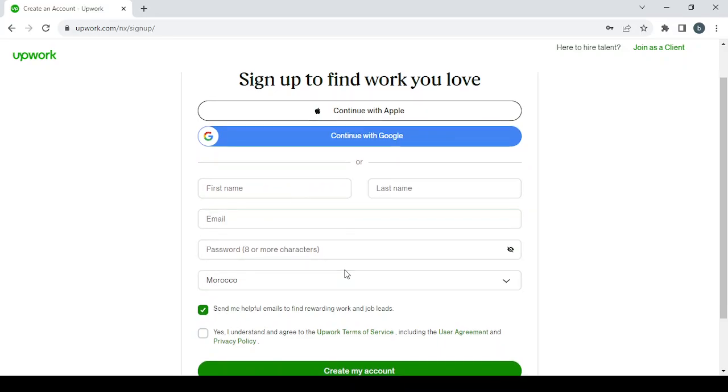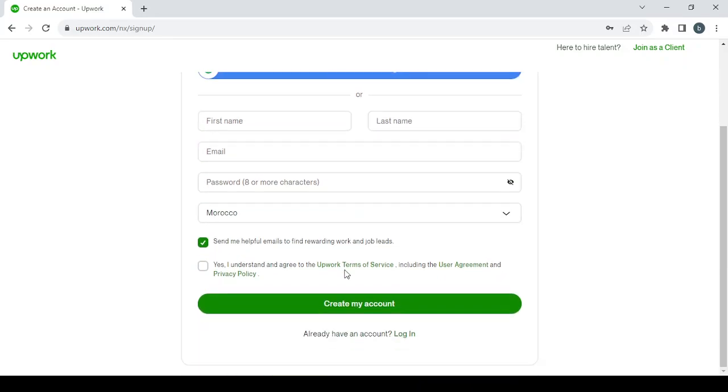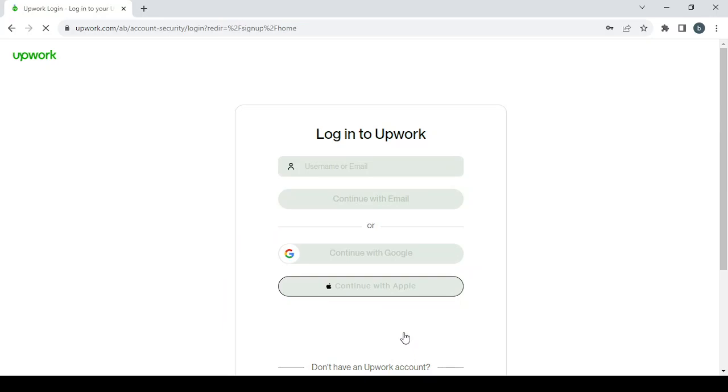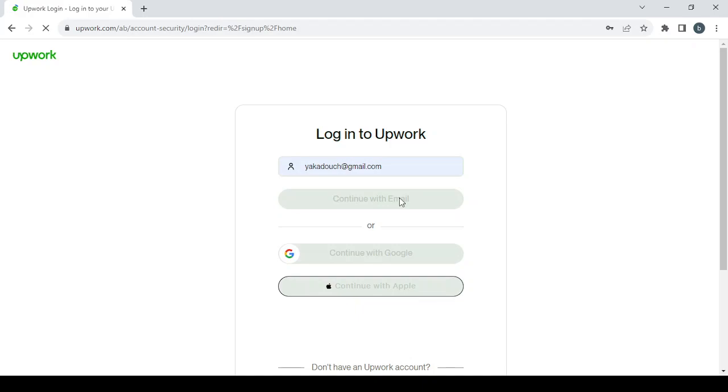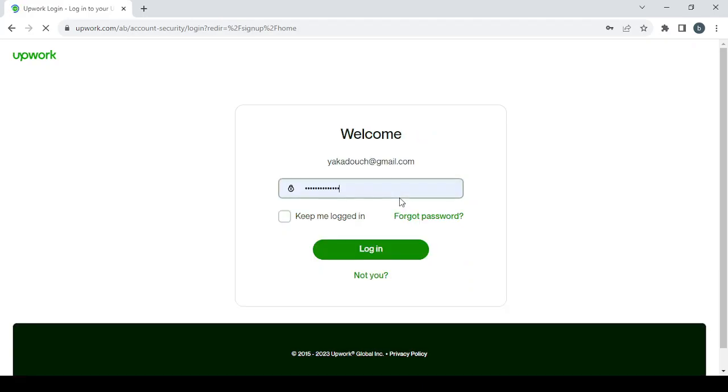After that, click on Create My Account. If you already have an account like me, just log in. Enter the email, continue with email, password, and login.